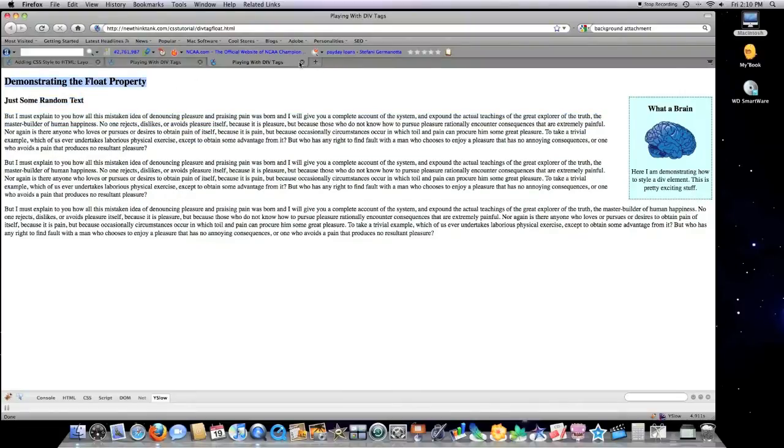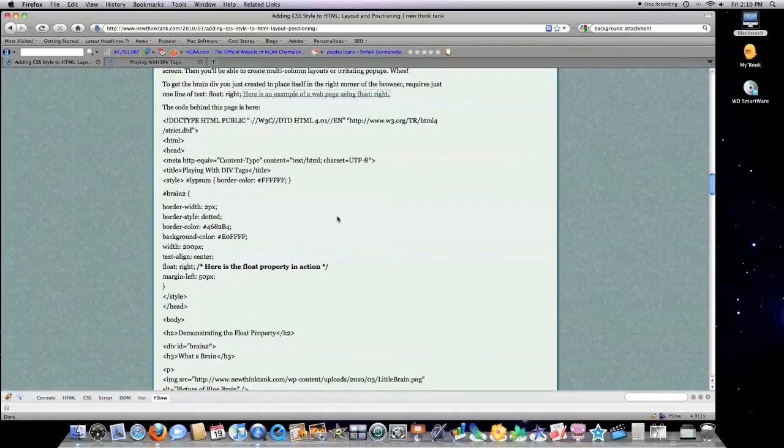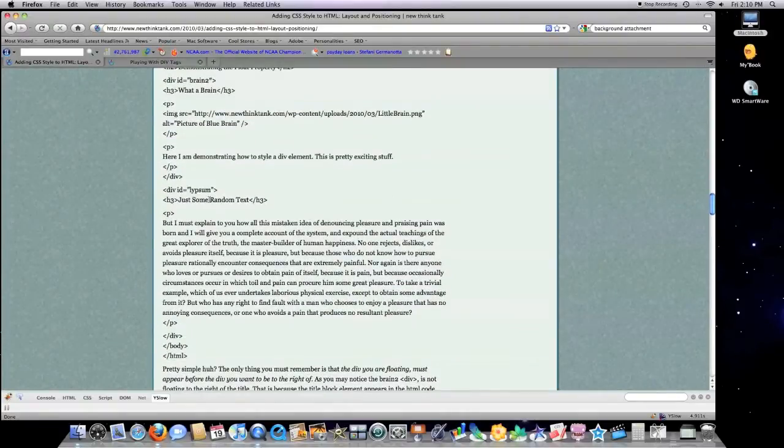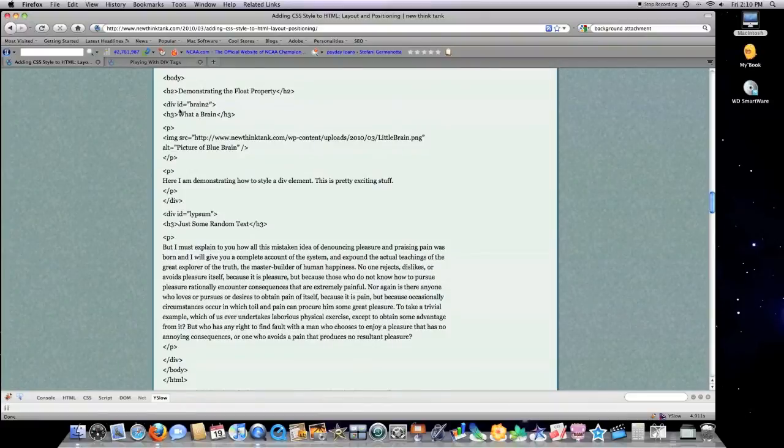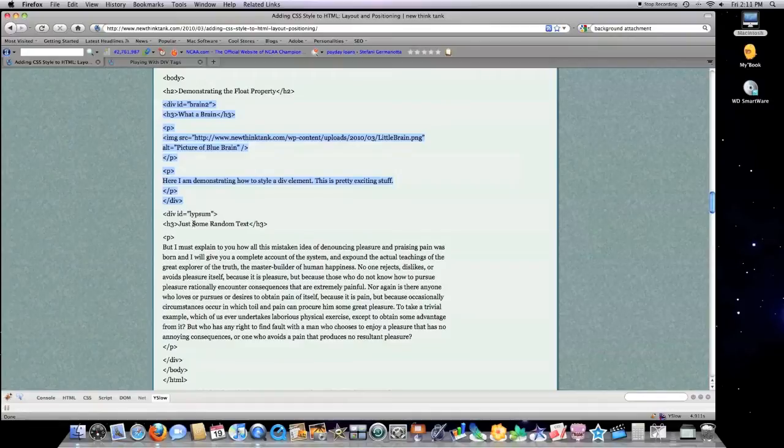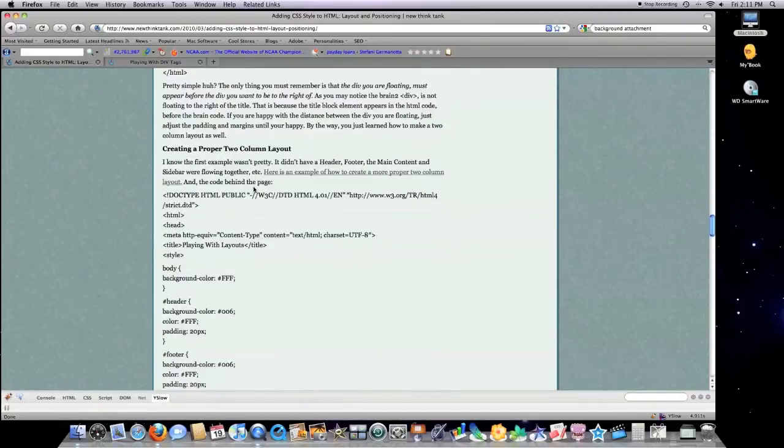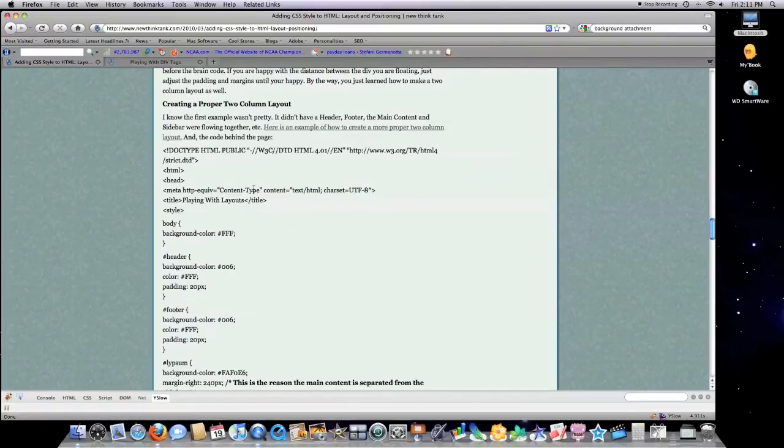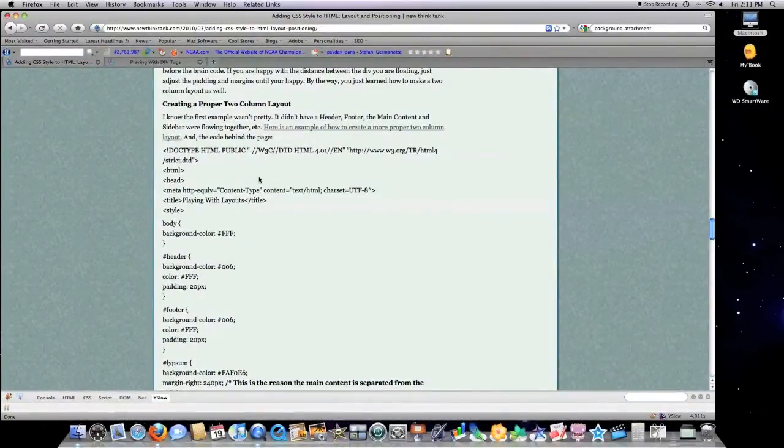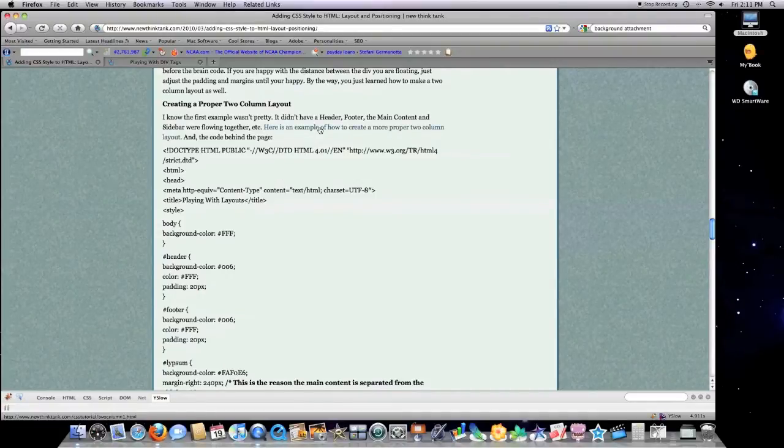Order matters within CSS. So you want to make sure down in your HTML code that you put your div that you're defining that you want to be to the right of the content area which we have here which is another div. So that's basically all you have to remember in regards to the HTML. I know the first example wasn't pretty. It didn't have a header, a footer, the main content sidebar area were sort of flowing together. So here's an example that's a little bit nicer.